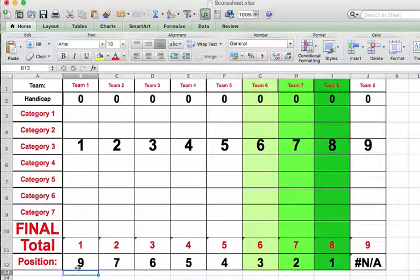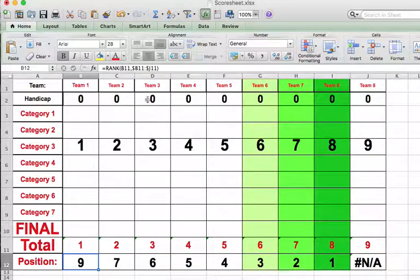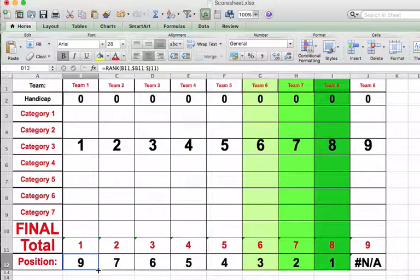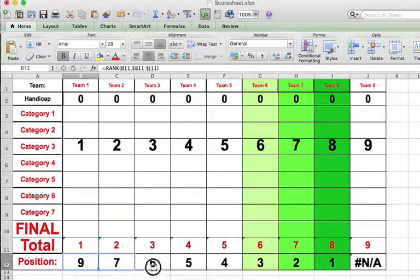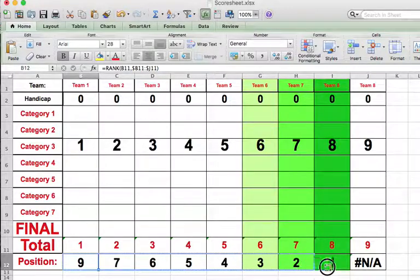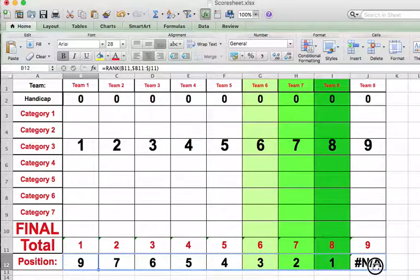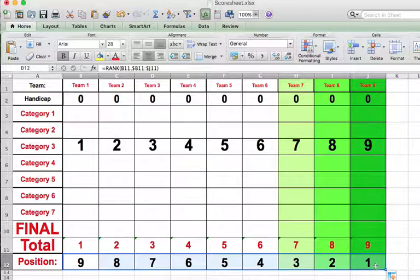And so now this column is looking at the right one, but these are not. So if I just click on the bottom right corner of this cell, and then drag it all the way to column J here, let go, and now everything should be working fine.